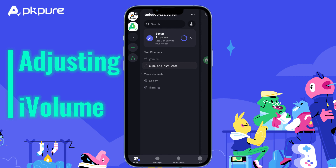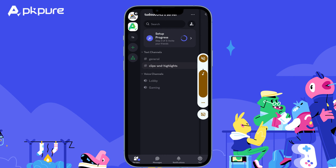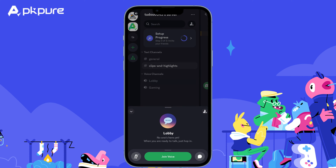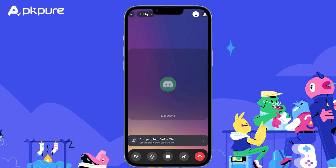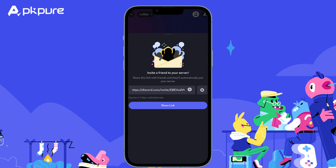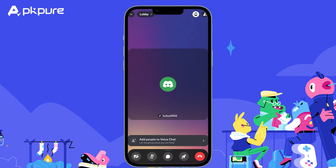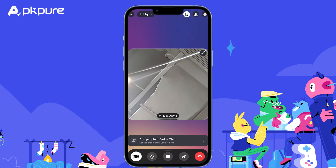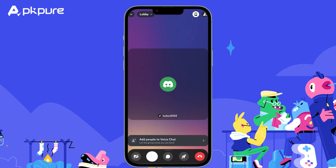Adjusting volume: use the slider next to each user's avatar to adjust their individual volume. Video chat: click the video icon to turn on your camera and see others' cameras. Sharing your screen: click the screen icon to share your entire screen or a specific application window.